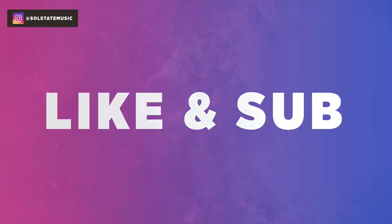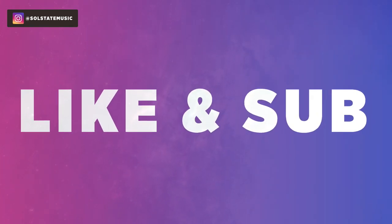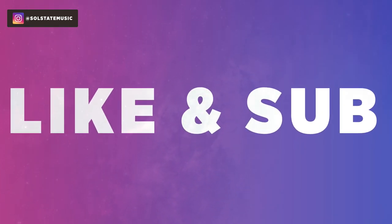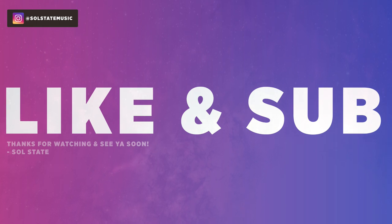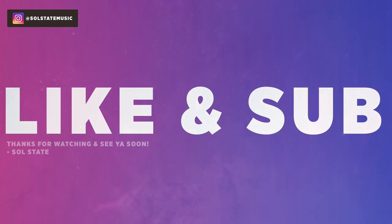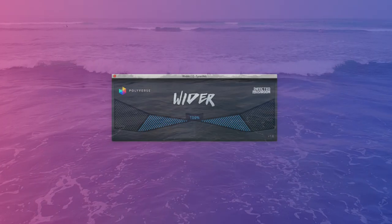And if you haven't done so already, like and subscribe so you don't miss more great videos. I'm Soulstate, thanks for watching, and see you soon.